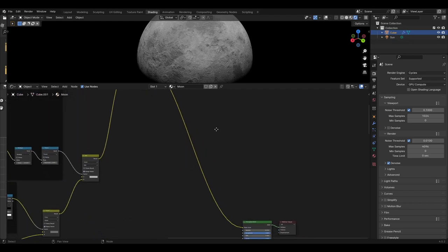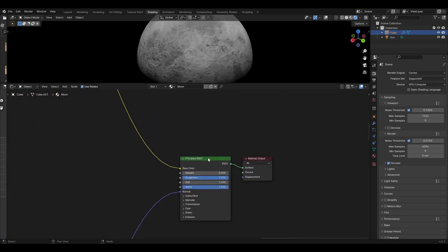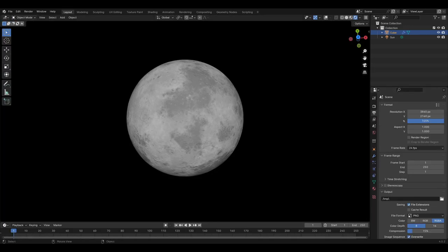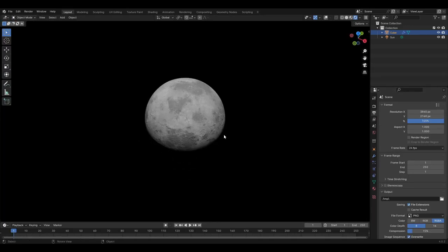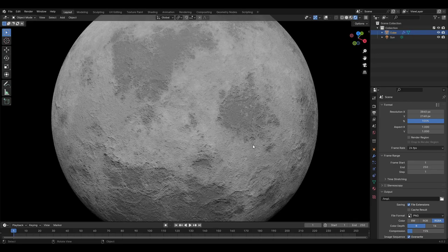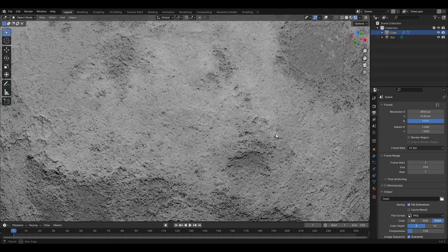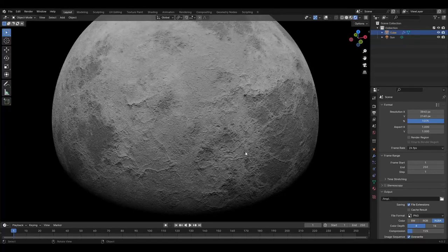Finally this can be put into the base colour of the Principled BSDF. Now make sure you have saved this before you experiment with changing the values to customise as you wish — do note this can be made more streamlined if you wish. Consider subscribing and liking if you found the video useful, and now go create something awesome.